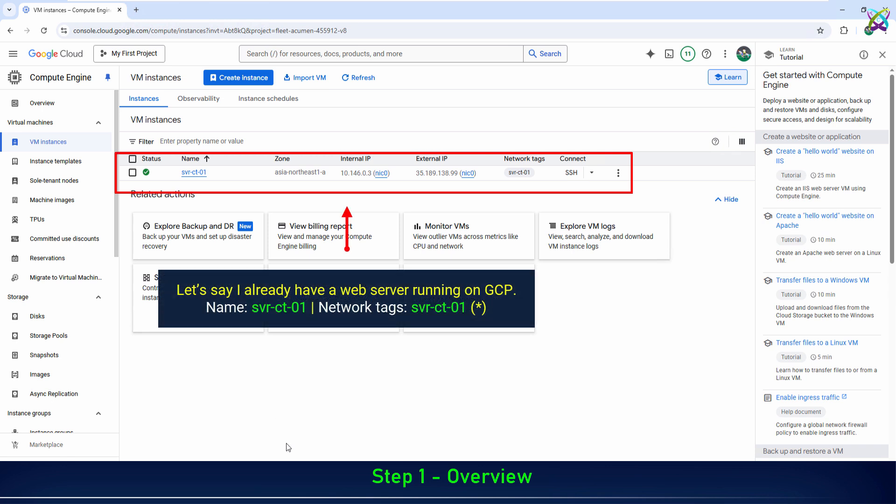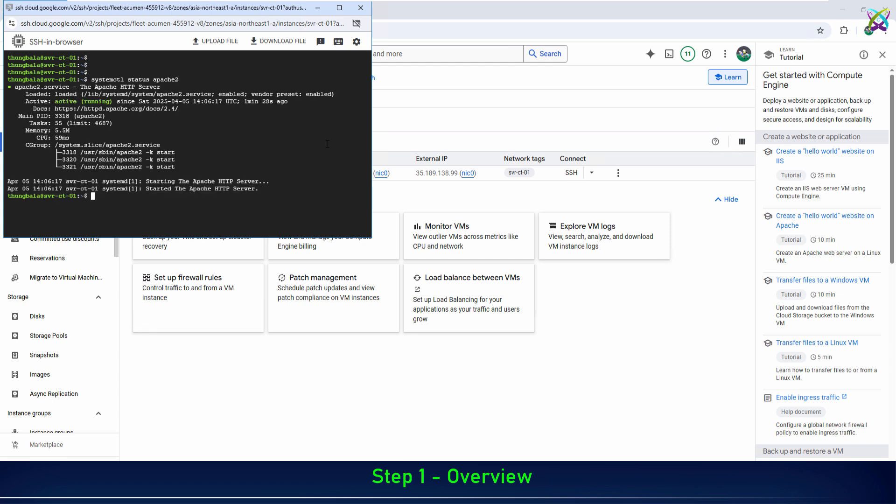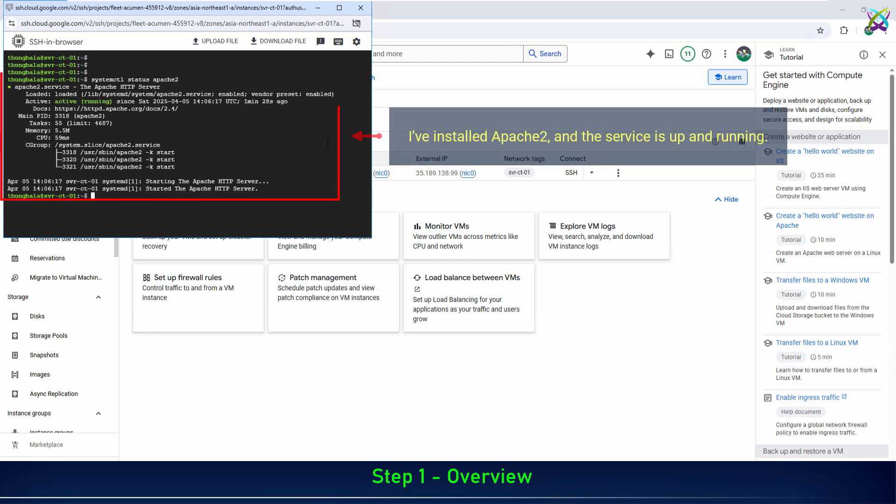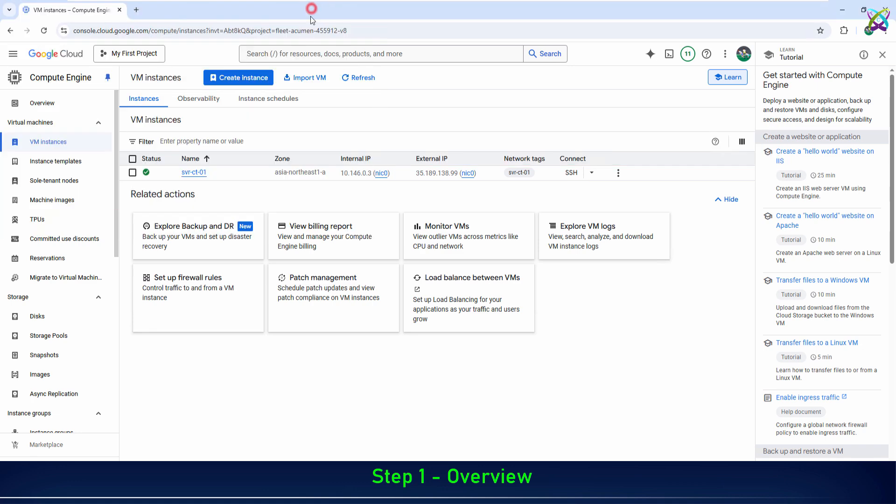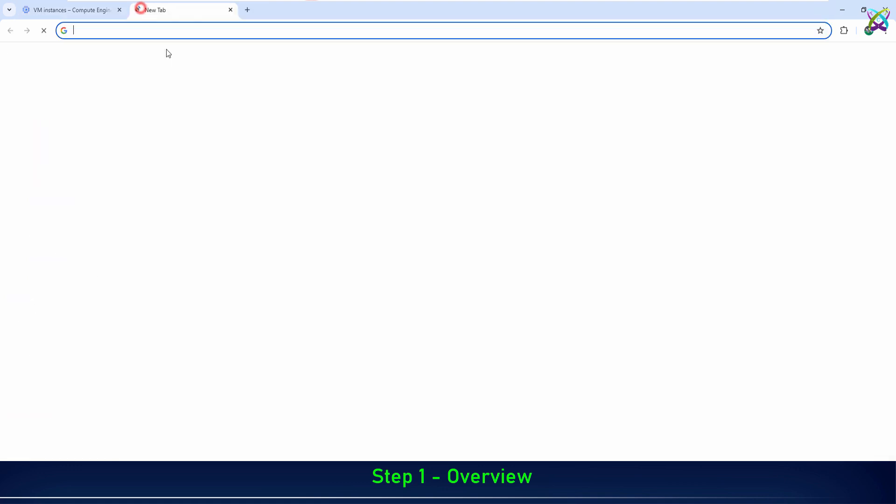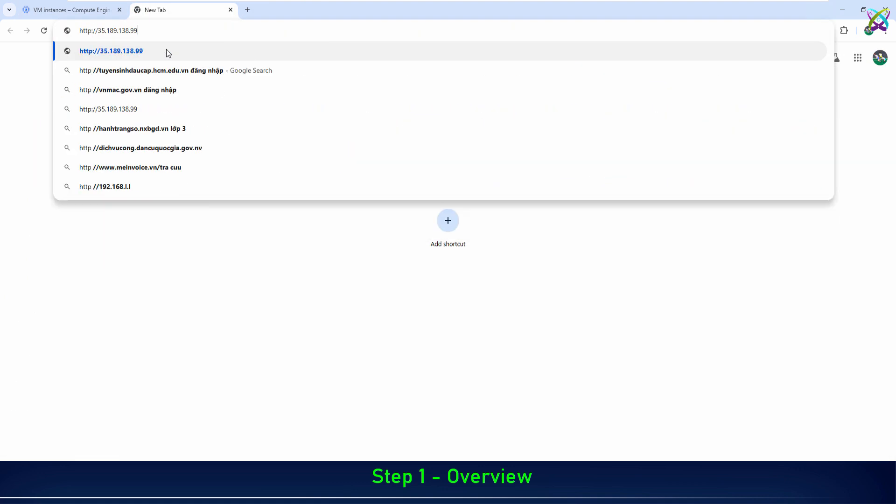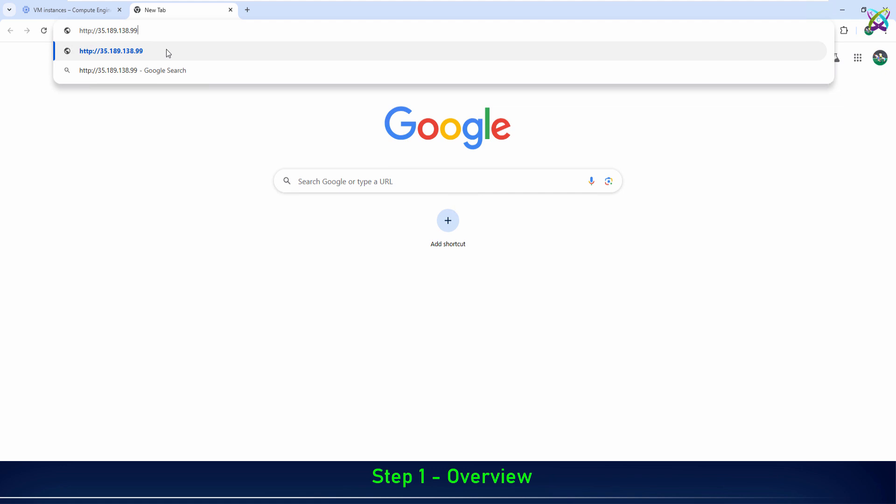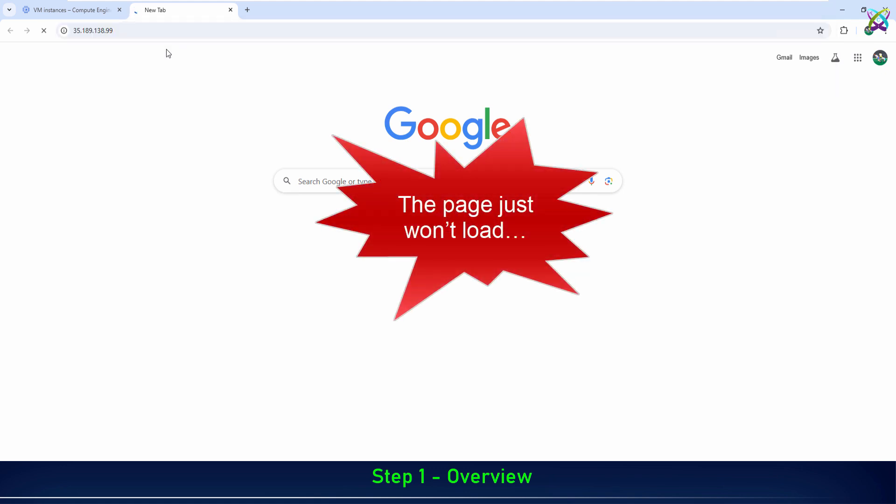Let's say I already have a web server running on GCP. I've installed Apache 2, and the service is up and running. But when I try to access the public IP of my VPS, nothing shows up. The browser just keeps loading and eventually times out.